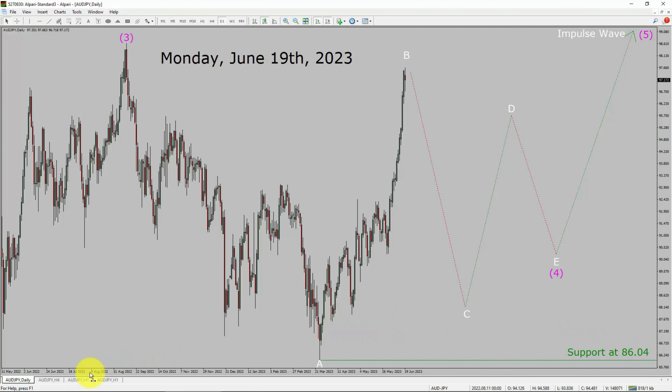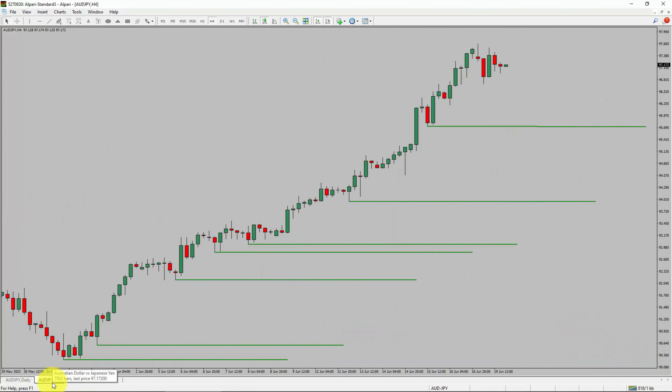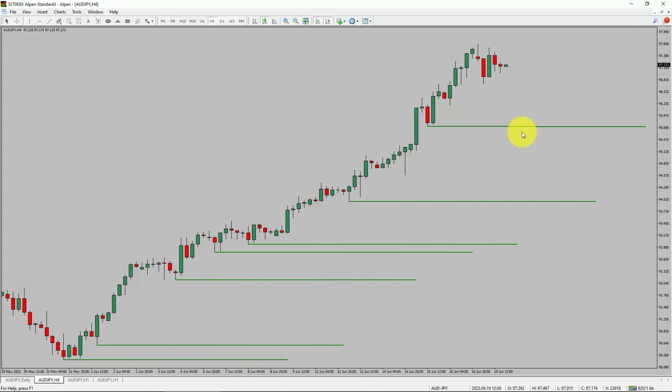Next, let us take a look at the 4-hour timeframe. Price action is printing higher swing highs and higher swing lows. To me, the AUDJPY pair trend looks up in the 4-hour timeframe.